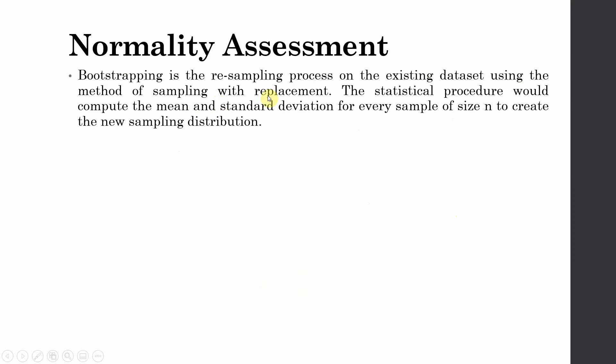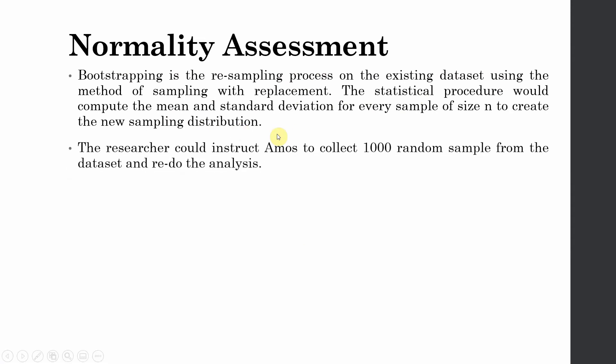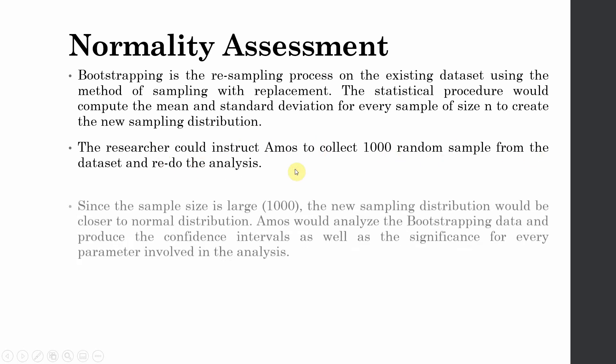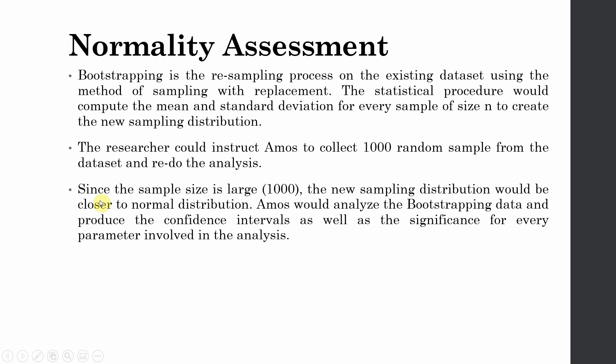Now bootstrapping is the resampling process of existing data set using the method of sampling with replacement. The statistical procedure would compute the mean and standard deviation for every sample of size n to create a new sampling distribution. So what you are doing is based on your data, you are creating a new sampling distribution. The researcher could instruct AMOS to collect 1000 random samples from the data set and redo the analysis.